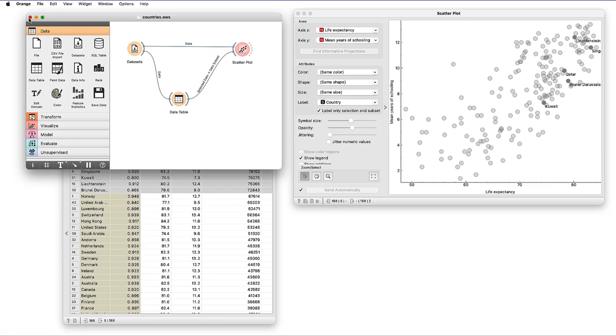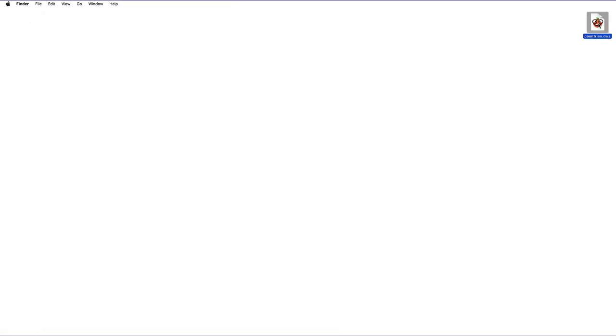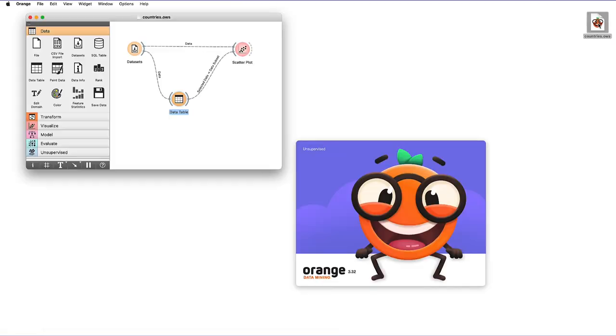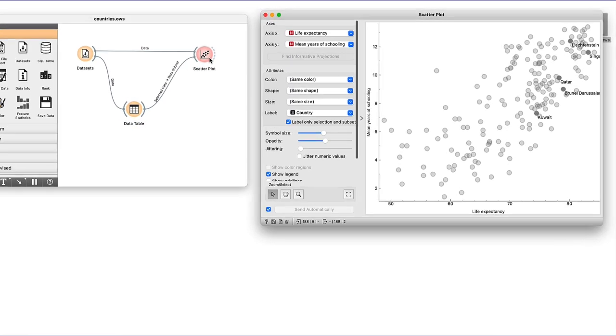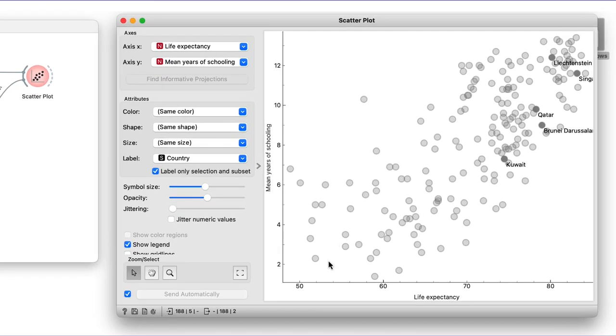I will now quit Orange and then open the saved workflow. Opening the scatterplot I see that Orange saves the workflow and all the settings and selections in each workflow's widgets.